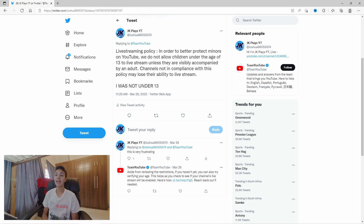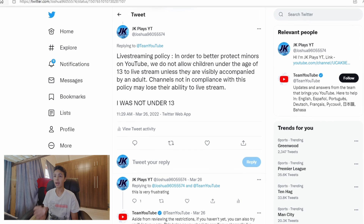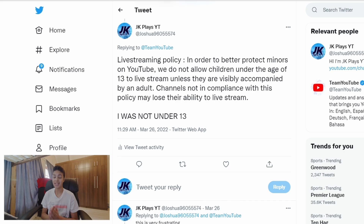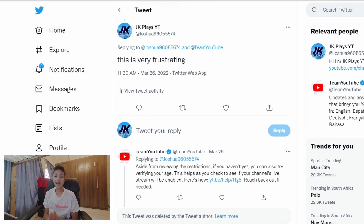But I was already over the age of 13 when I live streamed — I had turned 13 in May and I streamed in November. So I replied to them with their own policy, saying: "Live streaming policy: in order to better protect minors on YouTube, we do not allow children under the age of 13 to live stream unless they are visibly accompanied by an adult. Channels not in compliance with this policy may lose their ability to stream." Then I replied saying I was not under 13, and I was very frustrated because they were taking away my capabilities to stream when I wasn't even under the age of 13.